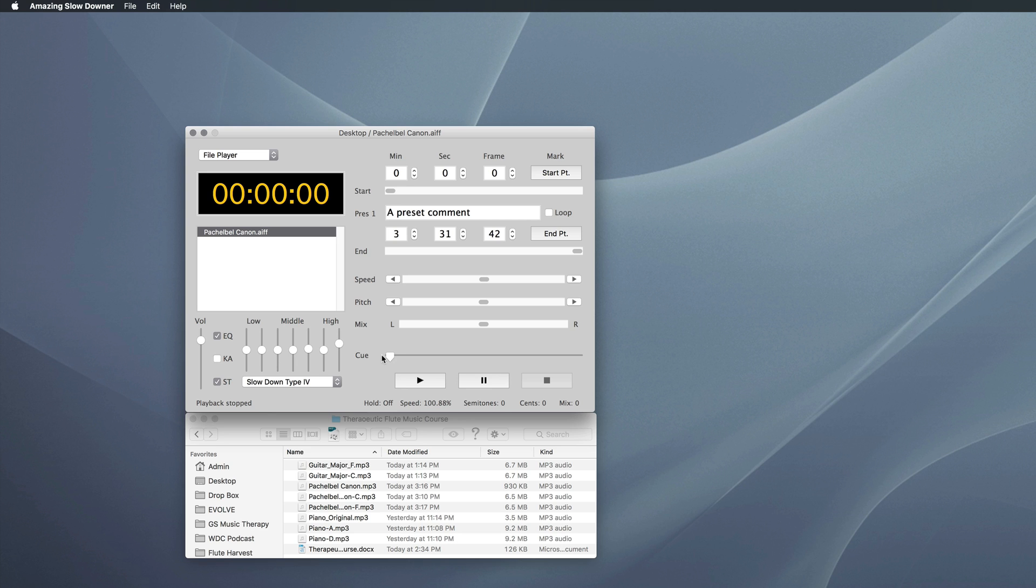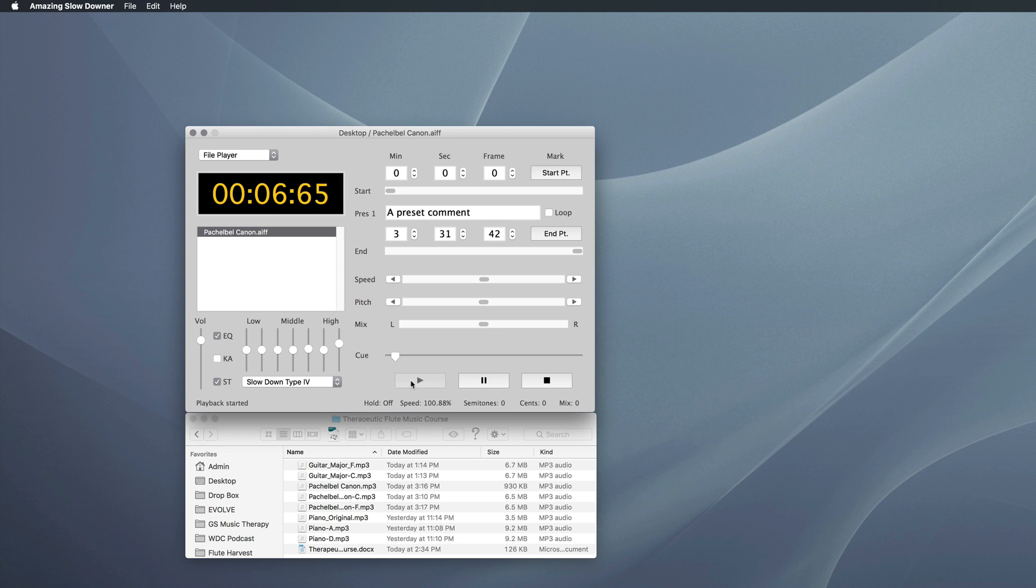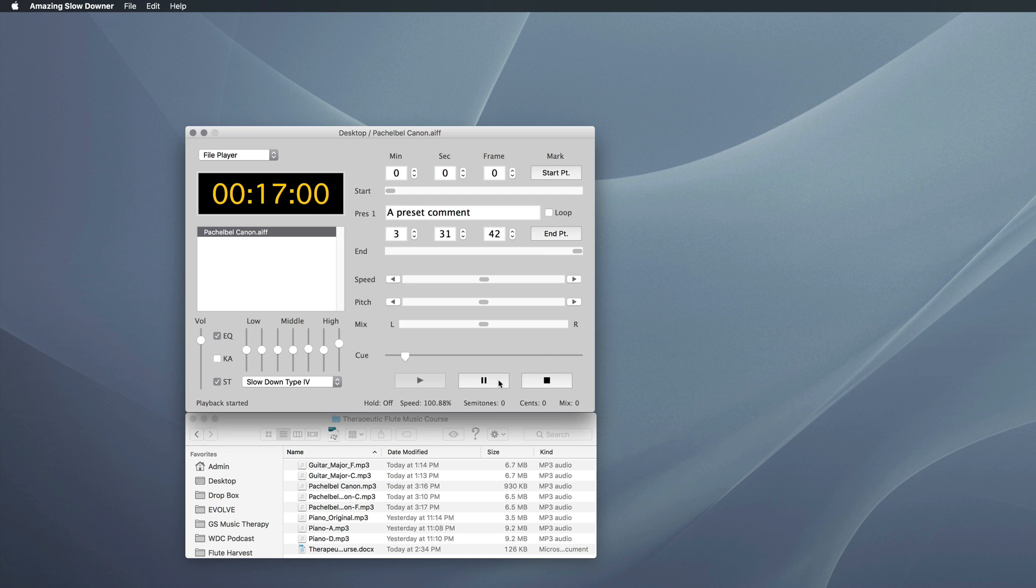My flute is playing in C major. This recording is in D major. So if I try to play along, it doesn't really work, does it?